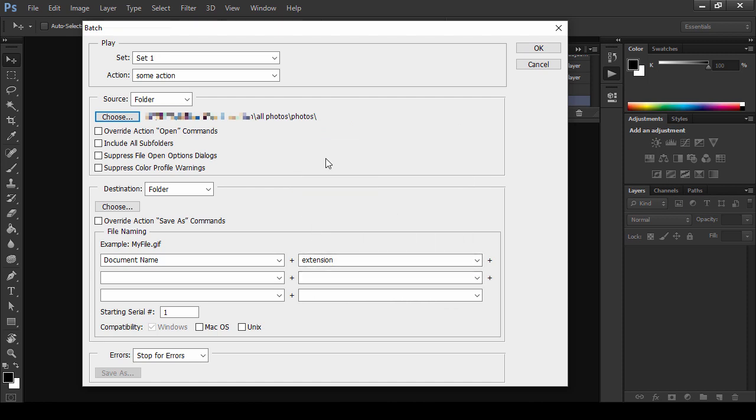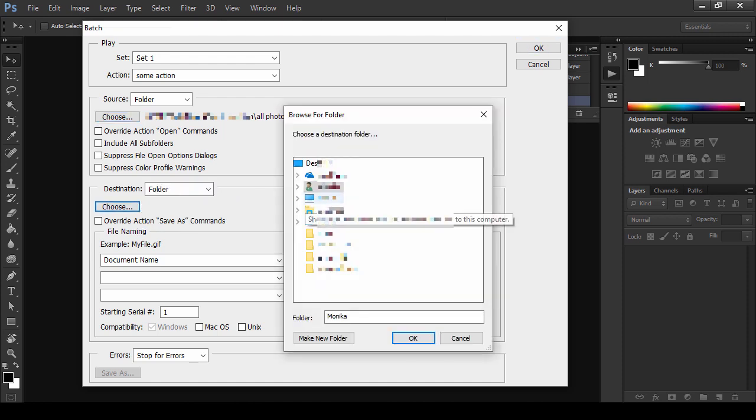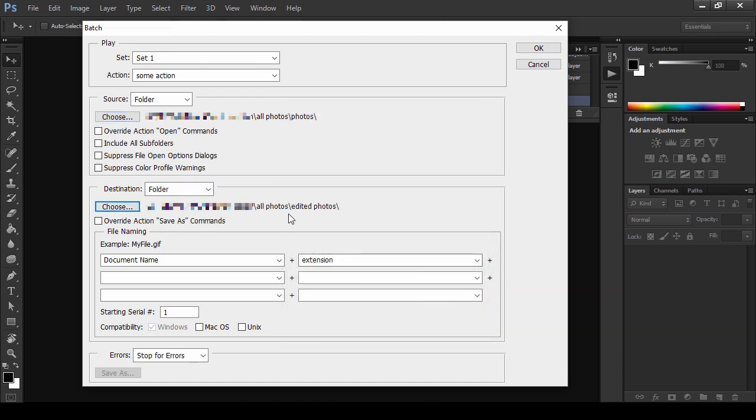In the Destination section, choose your empty folder. If you want, you can also save the photos directly in their original folder, but it's not recommended. Better safe than sorry.